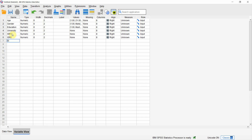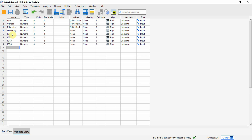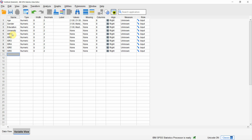Continuing with variable names: ISR3, ISR4, ISR5, ISR6, and then the next one is Ethical Responsibilities 1, and so on and so forth. Define all your variables here.